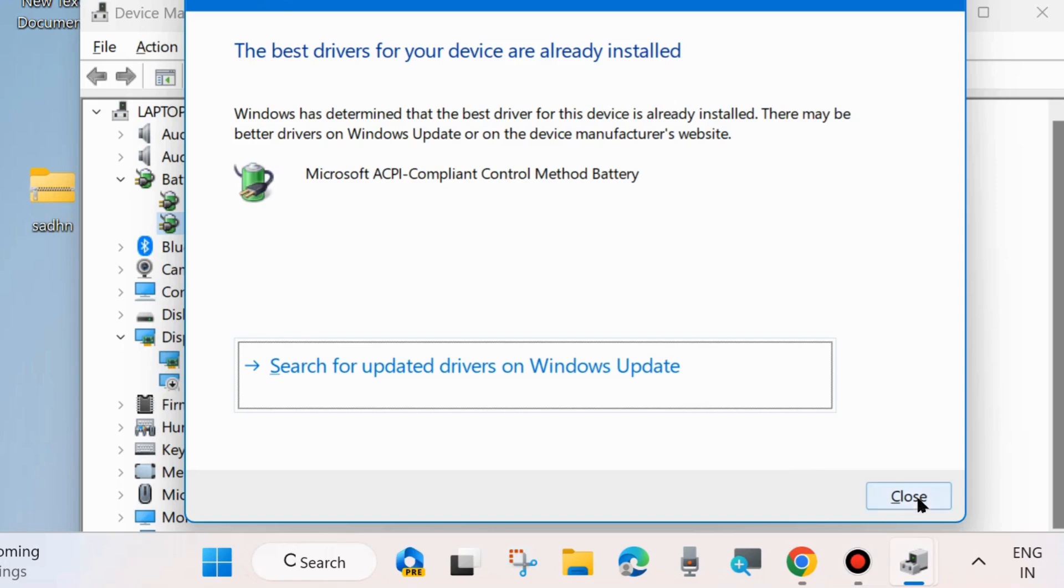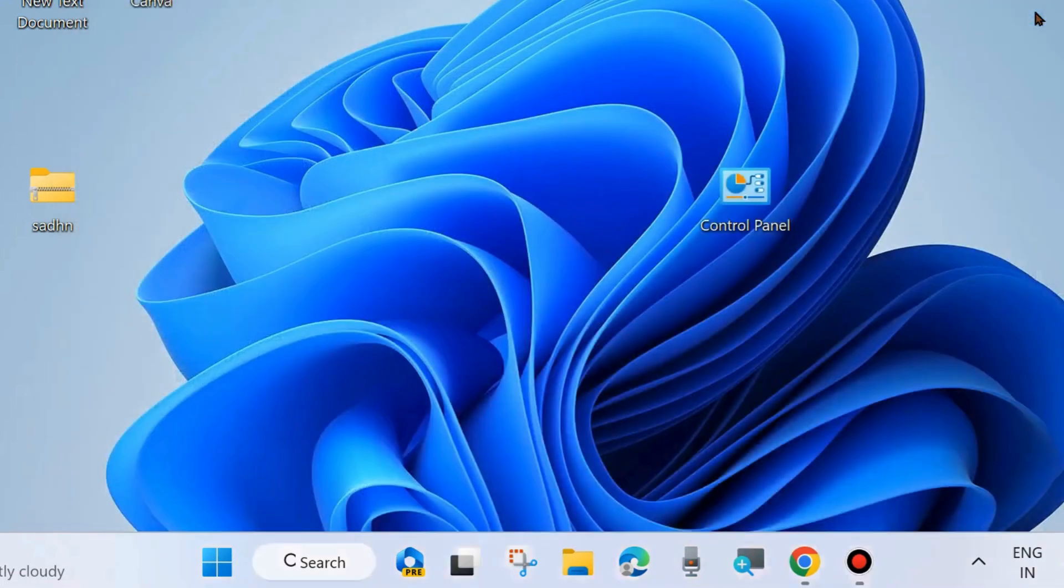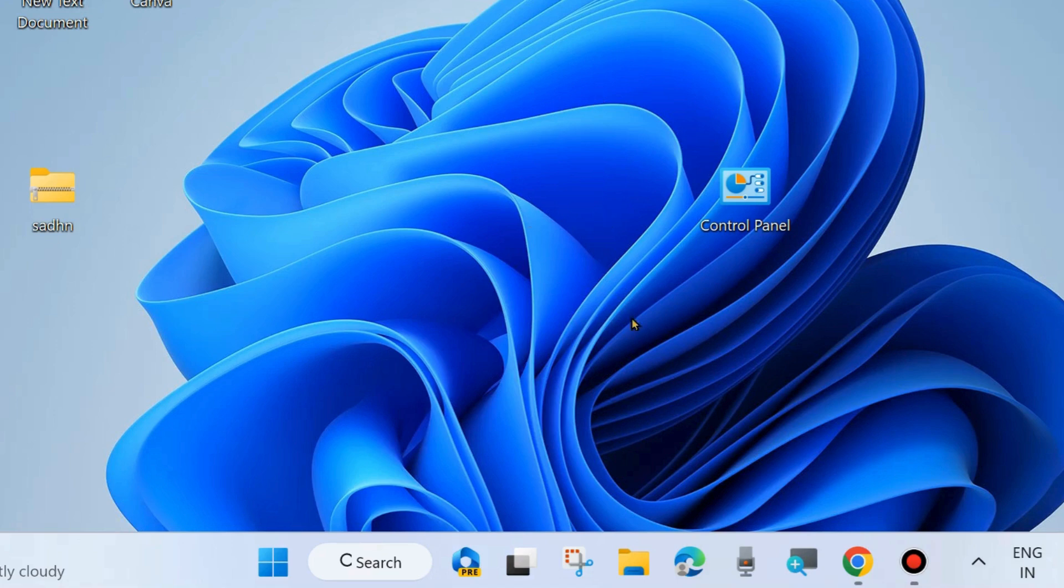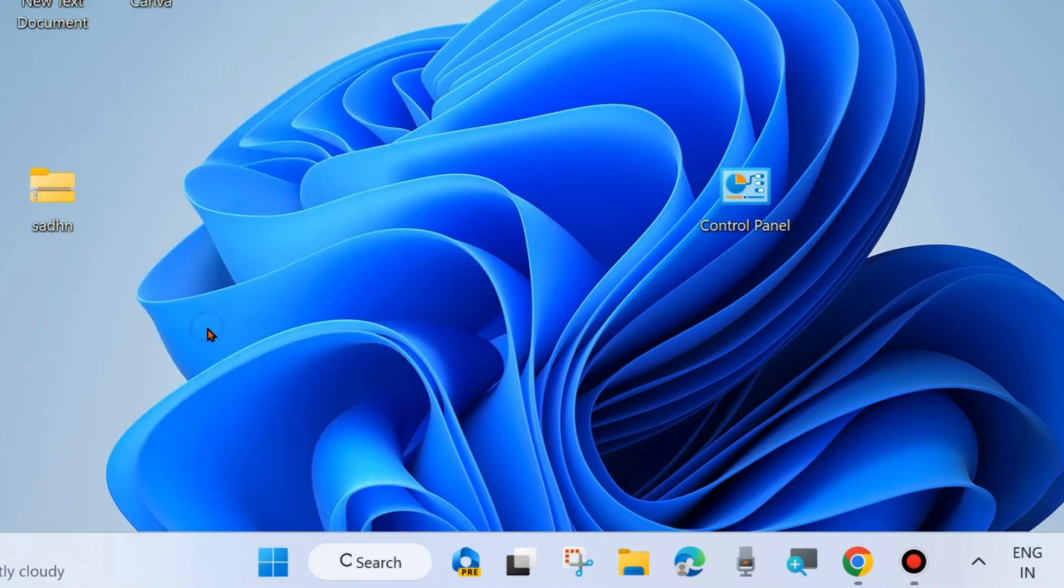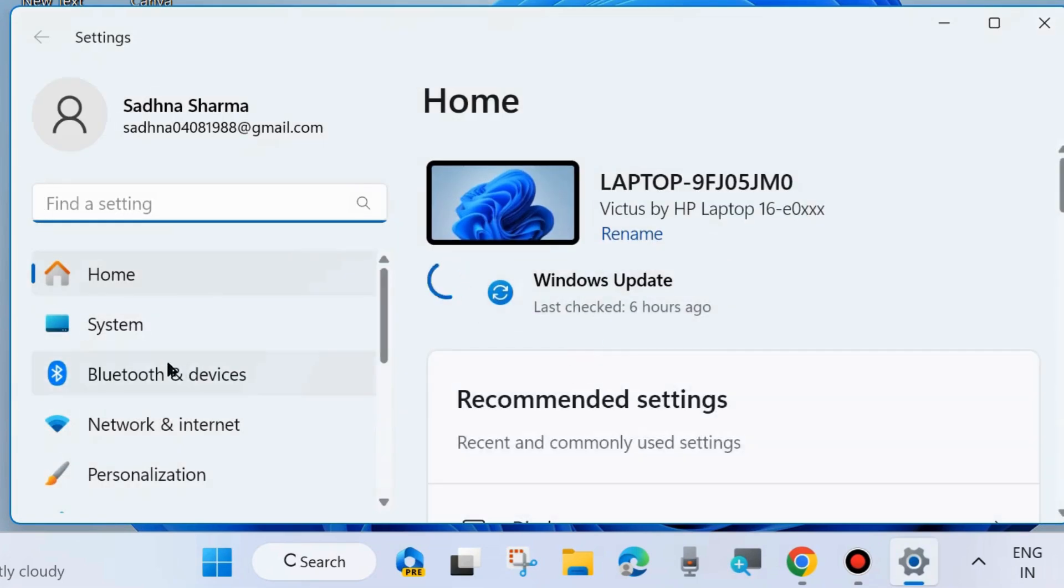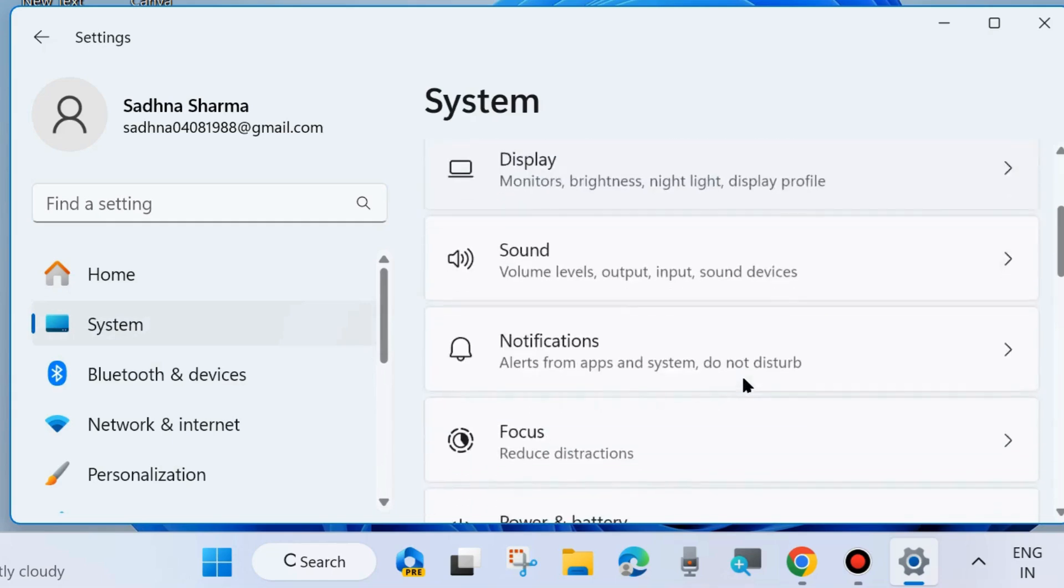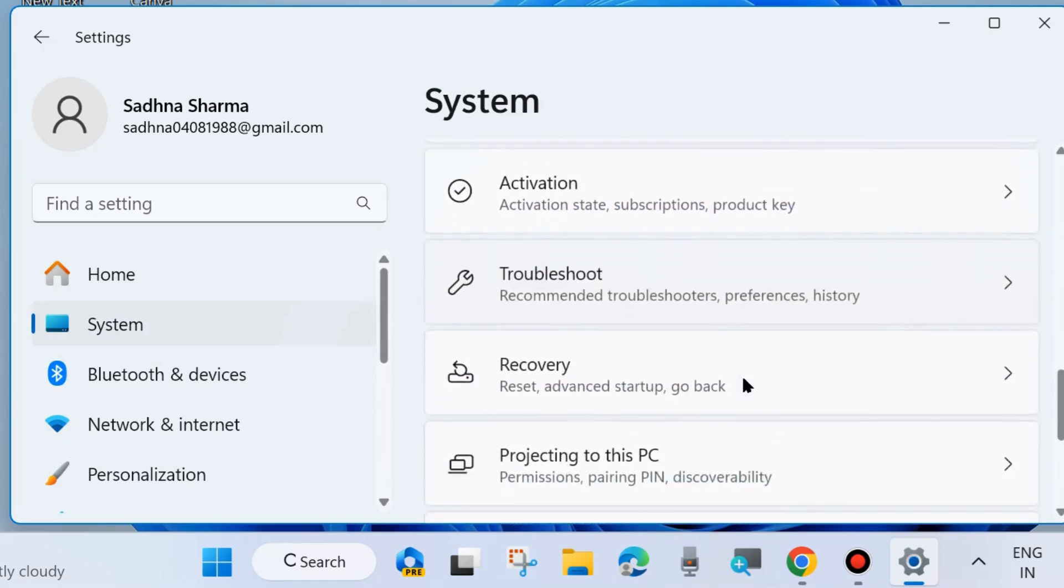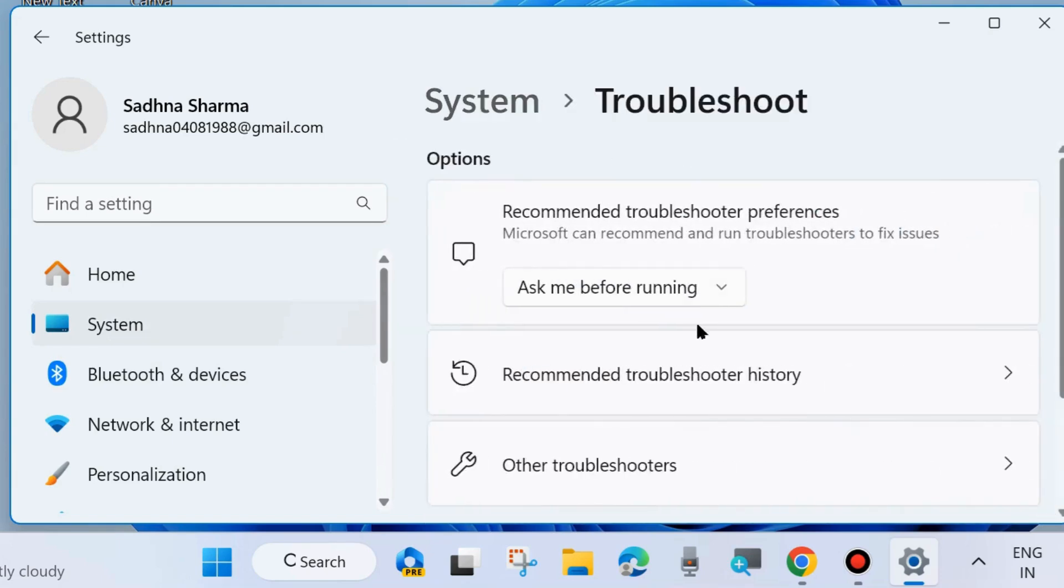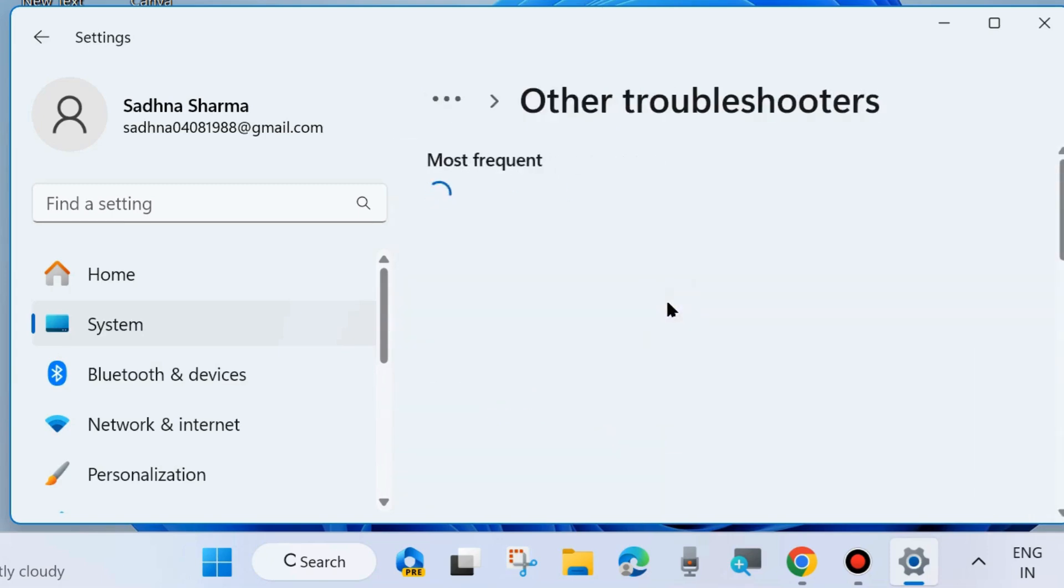You must update it. The next one is to run the power troubleshooters. To do so, right click on Start button, choose Settings. You may press Windows key to launch Windows Settings. Go to System from the left side, then go to right side, scroll down and look for Troubleshoot. Click on it and then click on Other Troubleshooters.